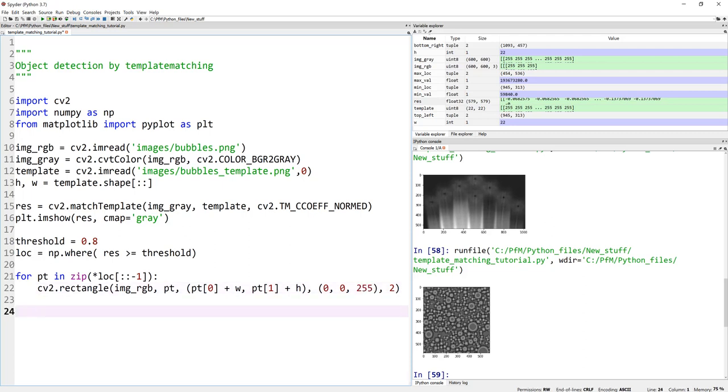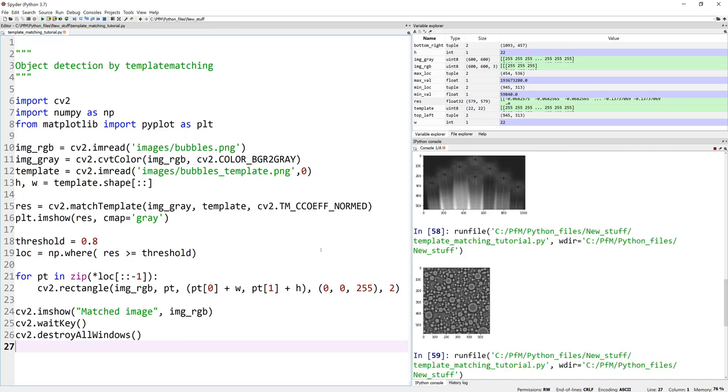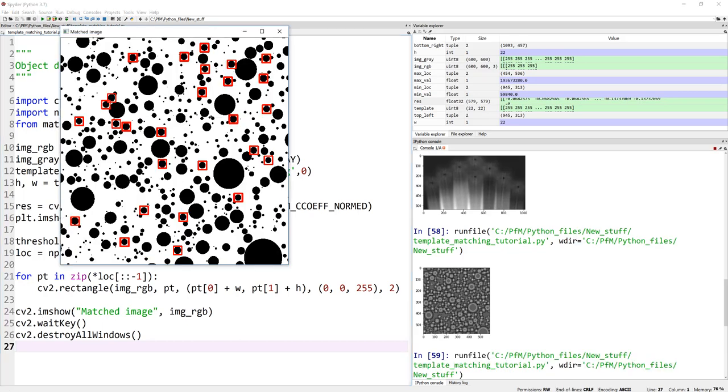and all we need to do now is to just visualize it. Let me just paste my code to visualize here. And let's run this whole thing one more time. So here you go.